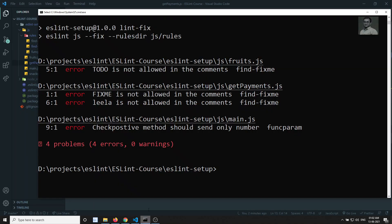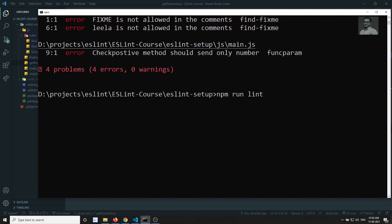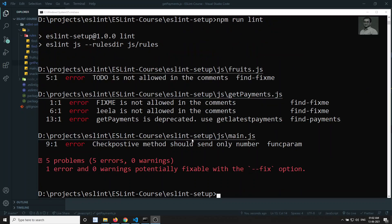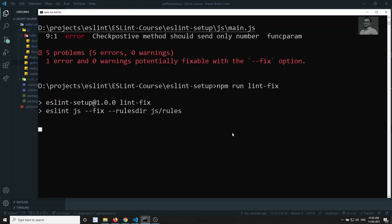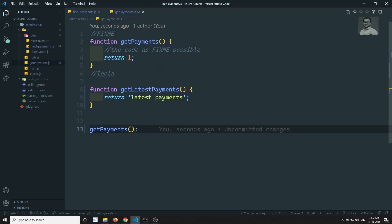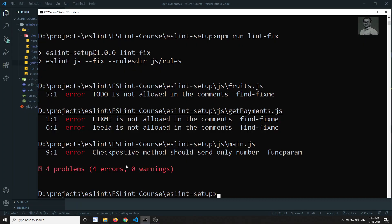Now if I run lint again, let's see — yes, we got the error that 'getPayments is deprecated, use getLatestPayments.' Now let's fix it with npm run lint --fix. See — automatically it is replaced with getLatestPayments. Now we are not seeing any error. This is how we write fixable code for our custom ESLint rules.